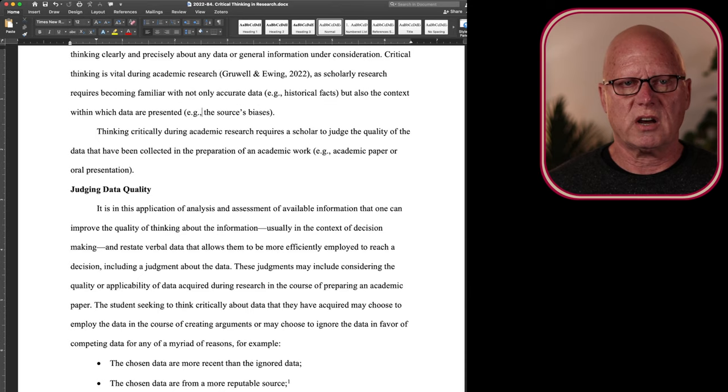But in the course of preparing those arguments, the scholar that thinks critically will be able to identify which data can be ignored and which data should be retained and used to best defend the claims that are presented as part of the arguments.